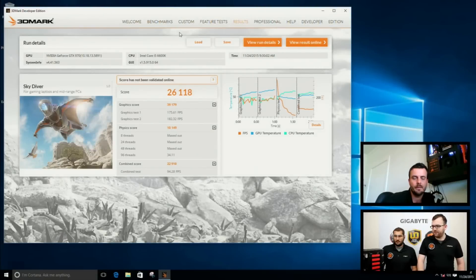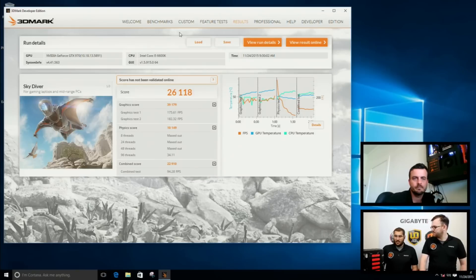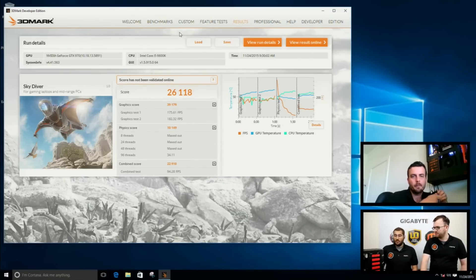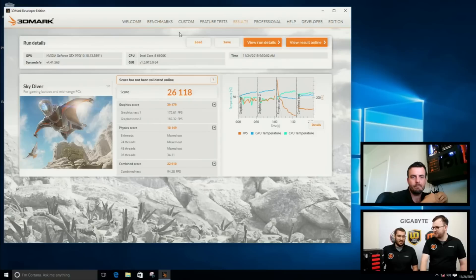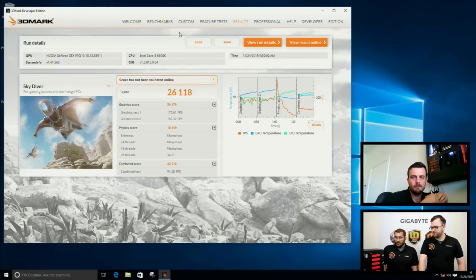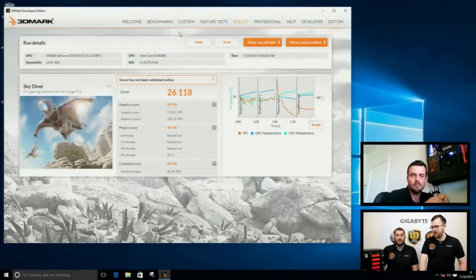We have finished our Skydiver benchmark and we have a score of 26,118. So here you can see an increase of almost 3,000 points from our first test. That means again that our CPU performs much better than before because we keep the GPU at the same clocks. So that's what translates into extra frames in the game. This benchmark simulates a game, so that means you can actually get higher FPS in your game system.